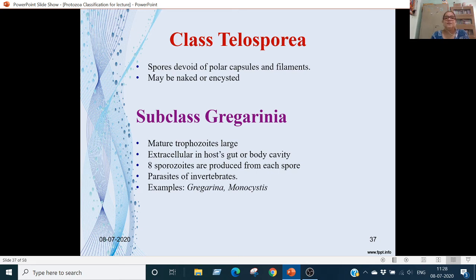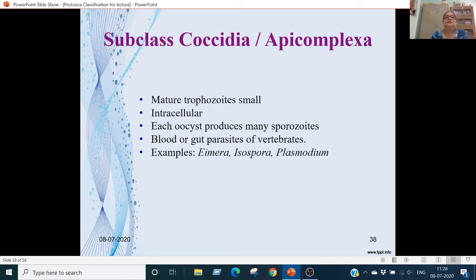Subclass Gregarinia: the mature trophozoites are very big and extracellular. The host produces them in the gut or in a cavity. Eight sporozoites are produced from each spore. They are parasitic in invertebrates. Examples are Gregarina and Monocystis.